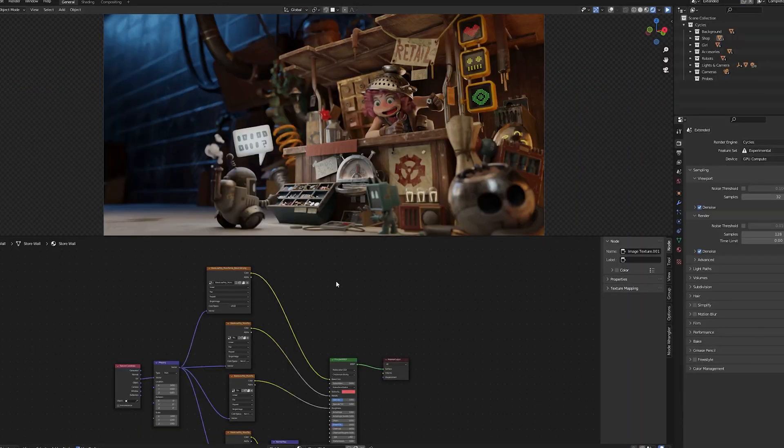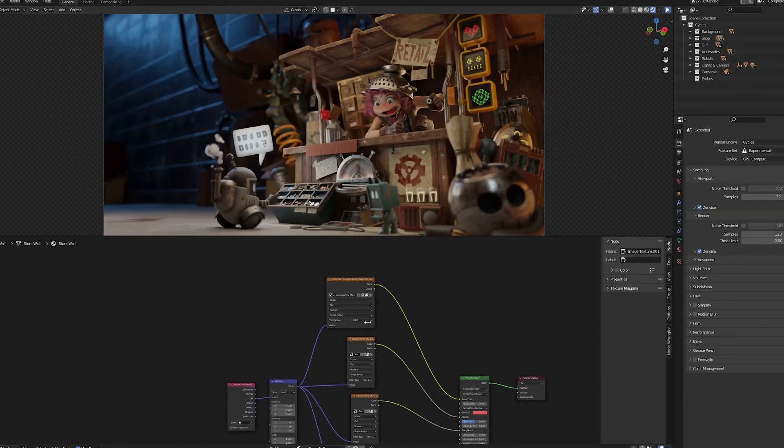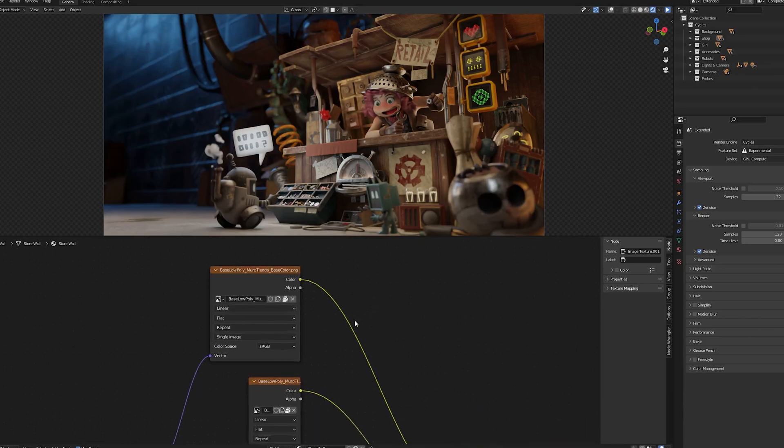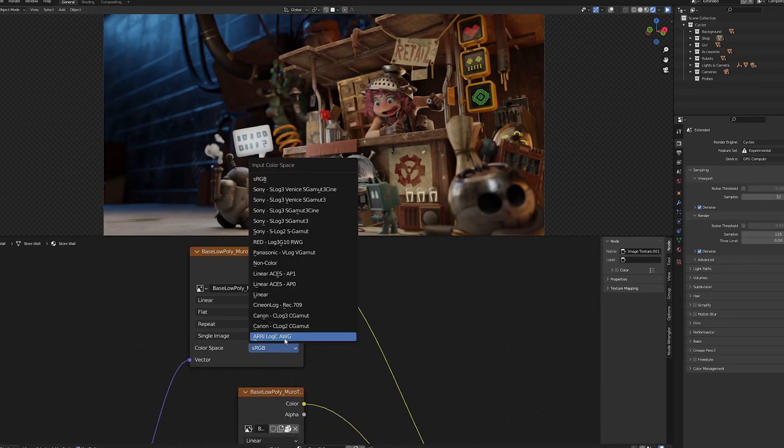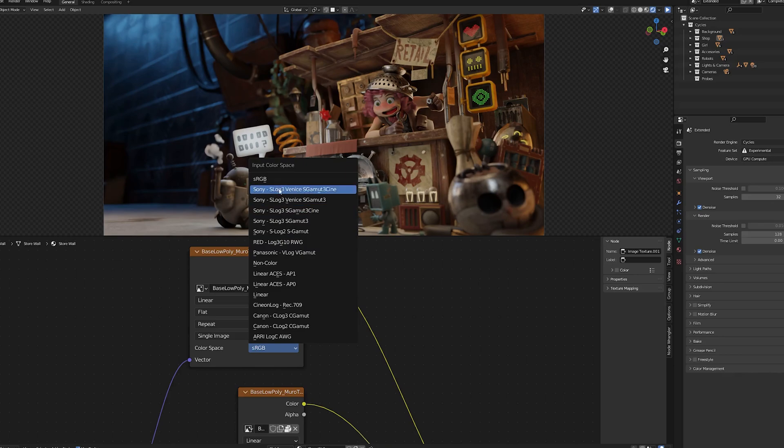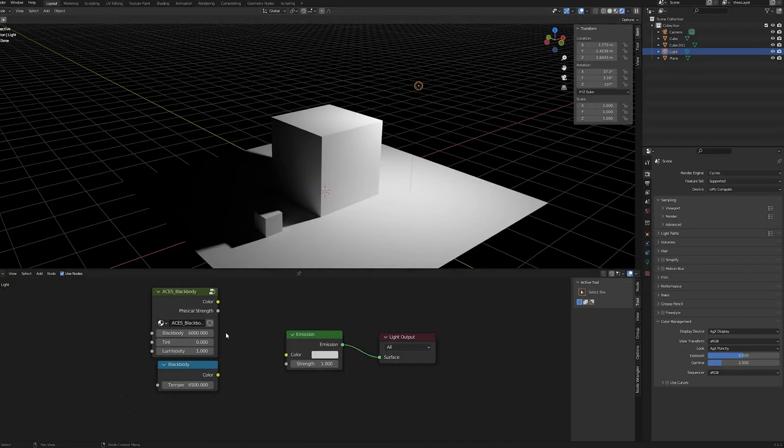You get to assign a color space to your textures as well. And by default, this is sRGB. So those will remain intact or you get to choose whatever color space that you want for your textures as well.